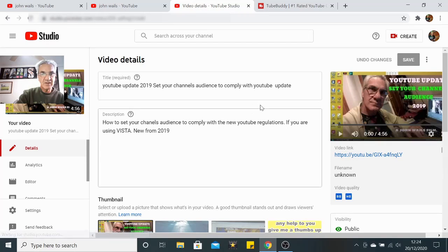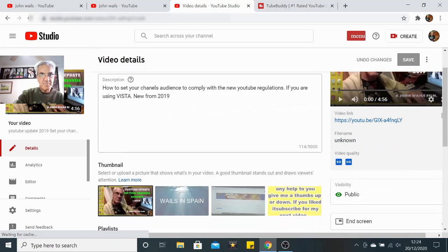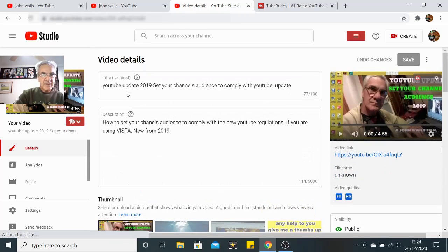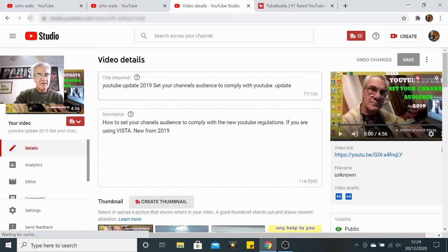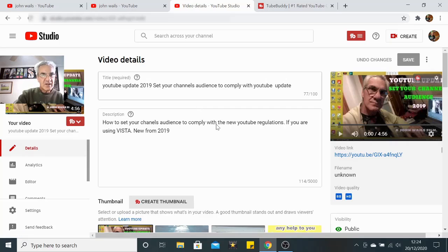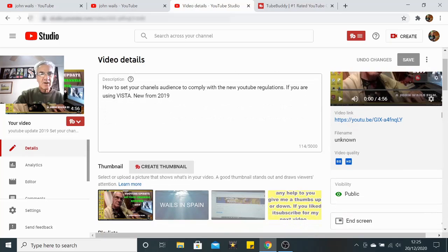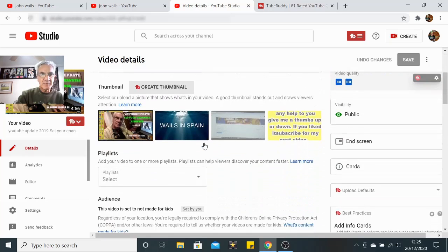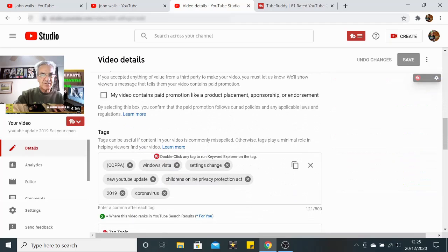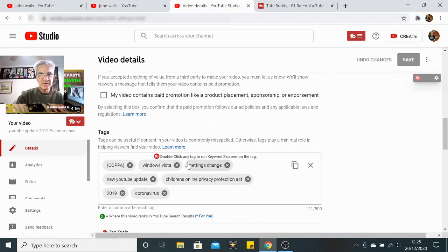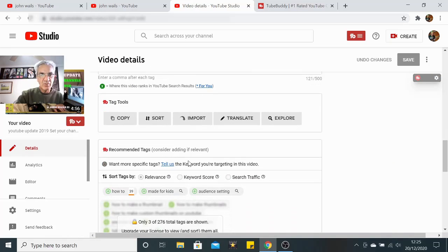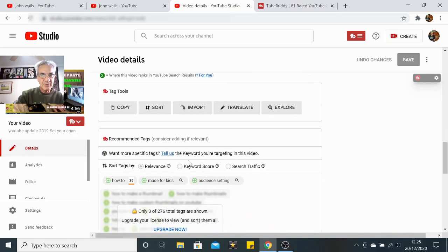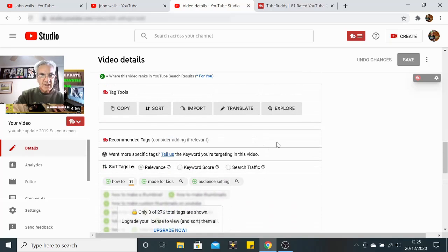Now it opens up as you've seen on your channel. First thing, where have we got the title: YouTube update 2019. It's not a brilliant title and obviously that's why it didn't get very many views. My description: how to set your channel audience to comply with the new YouTube regulations if you are using Vista, new from 2019. Okay, ignore all that. I'm going to scroll down and then you have this bit here where it puts your tags in. And this is where I only got a few tags in here.